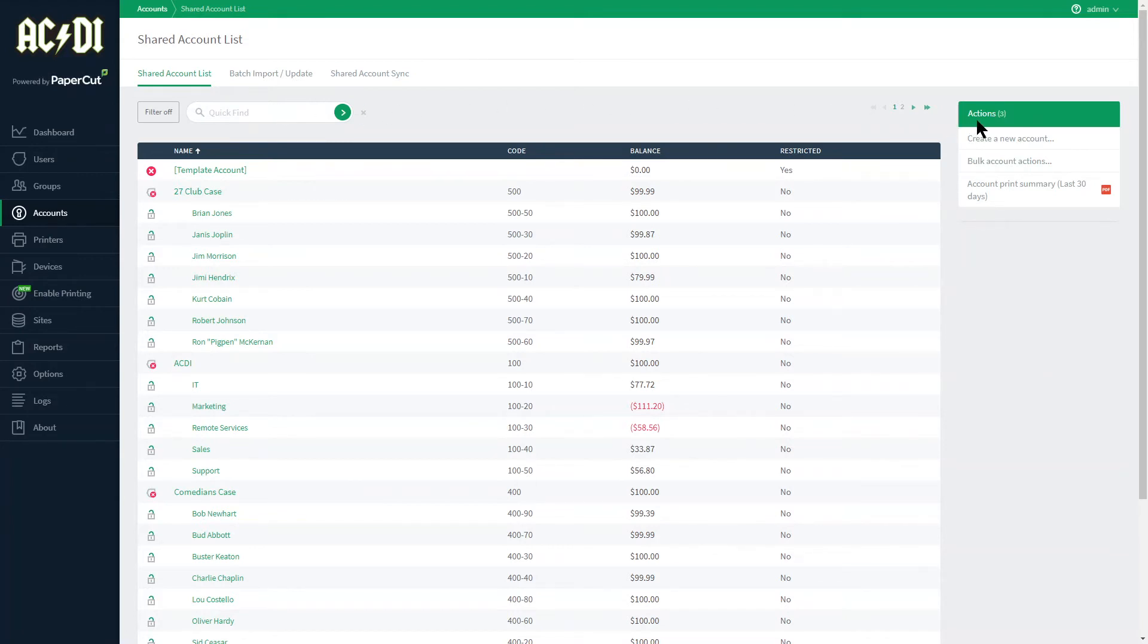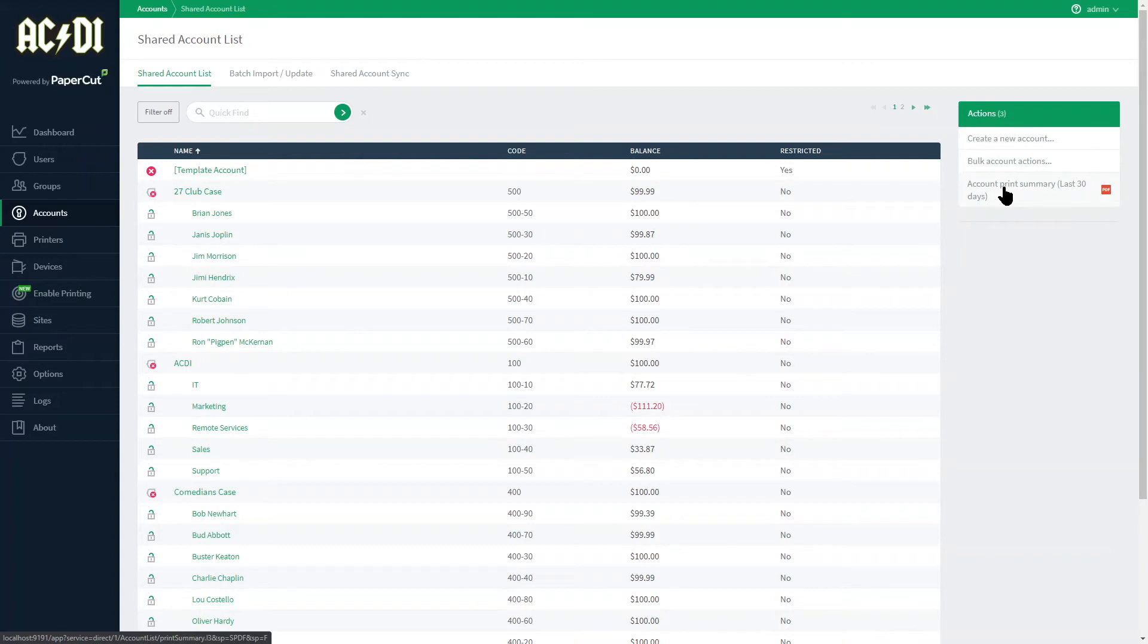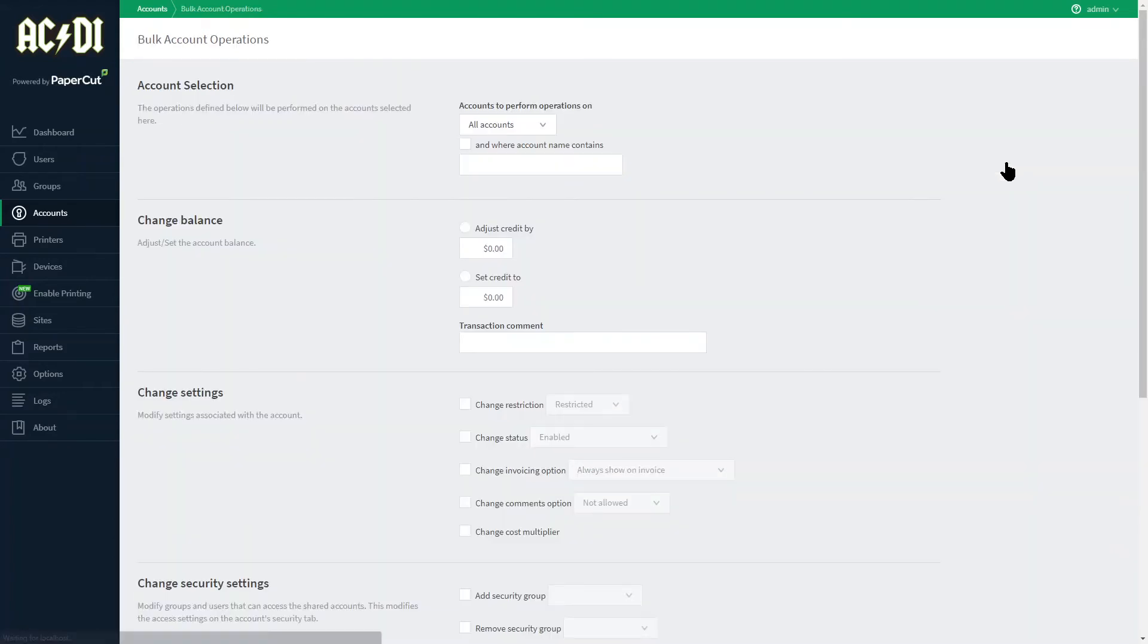On the right are actions including creating a new account manually, a quick PDF of an account print summary over the last 30 days, and in the middle are bulk account actions.